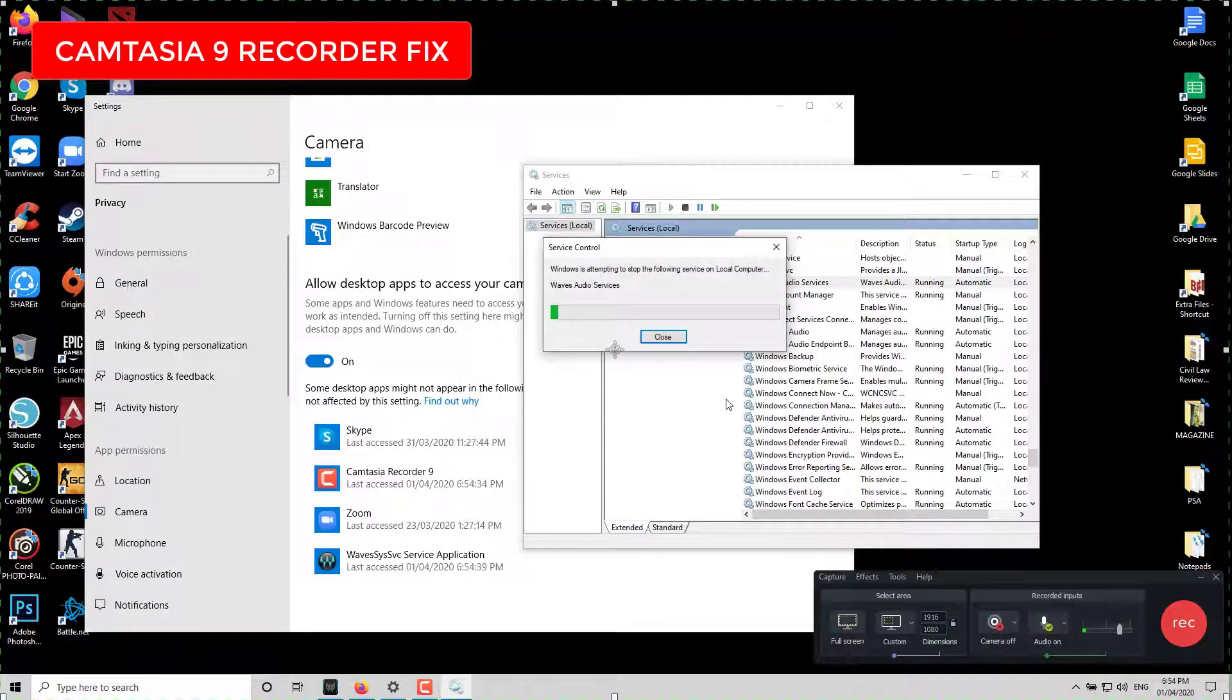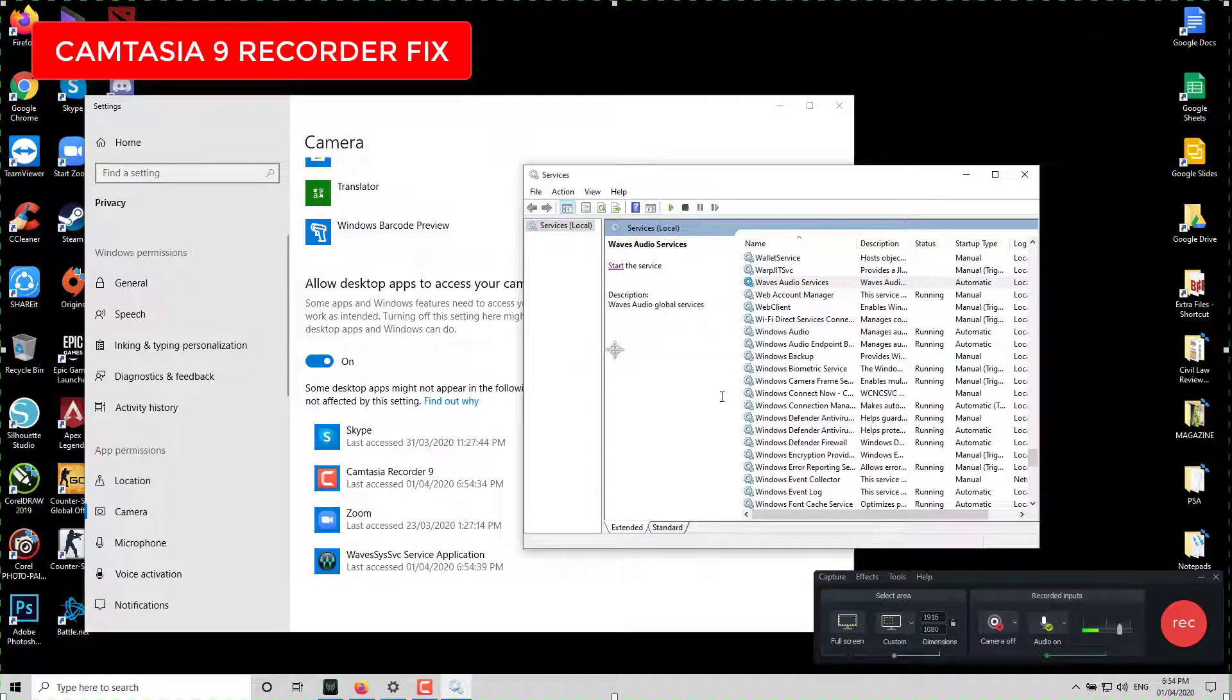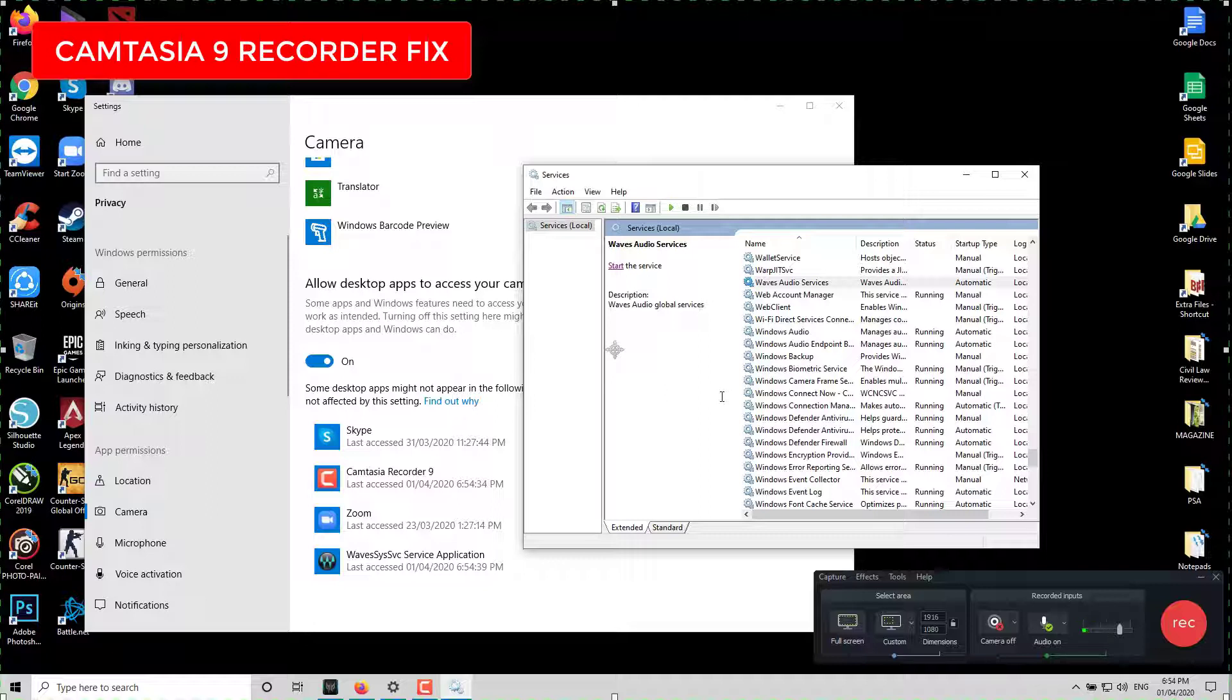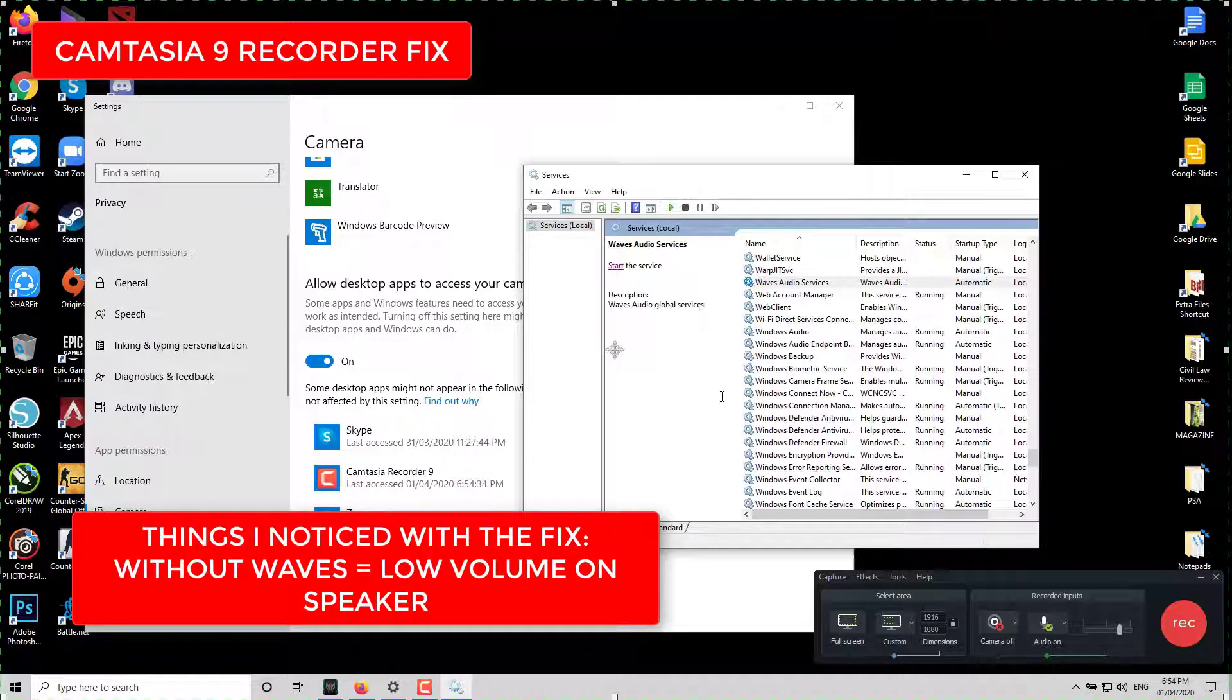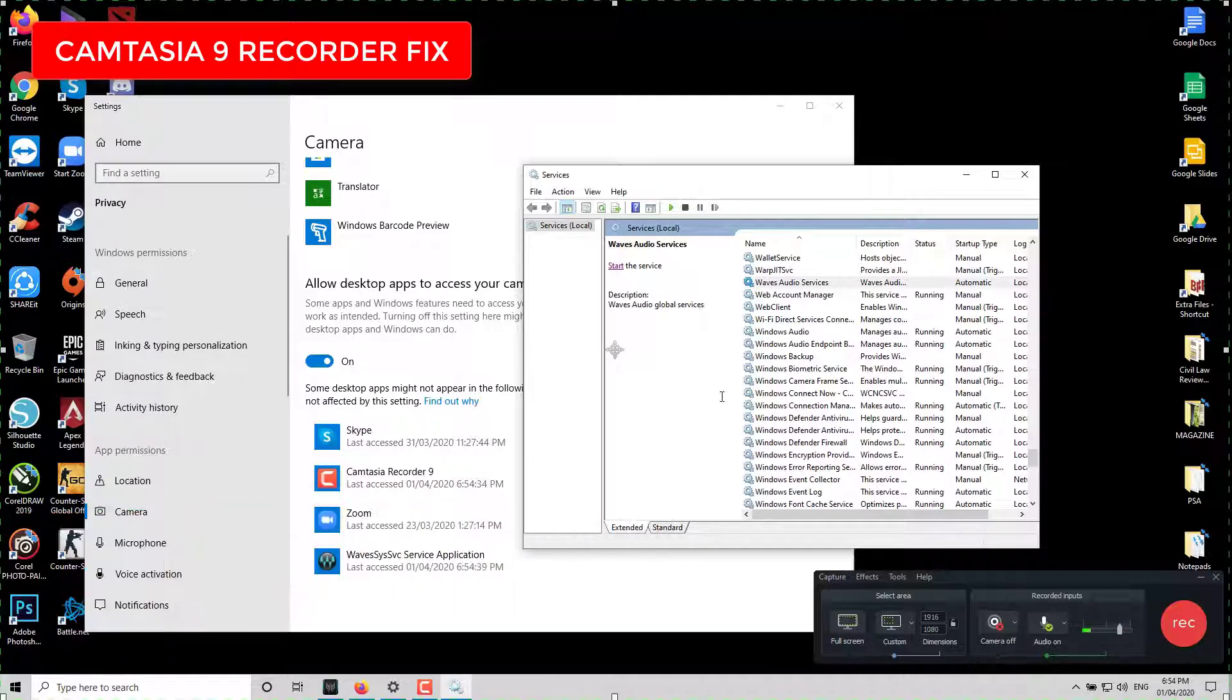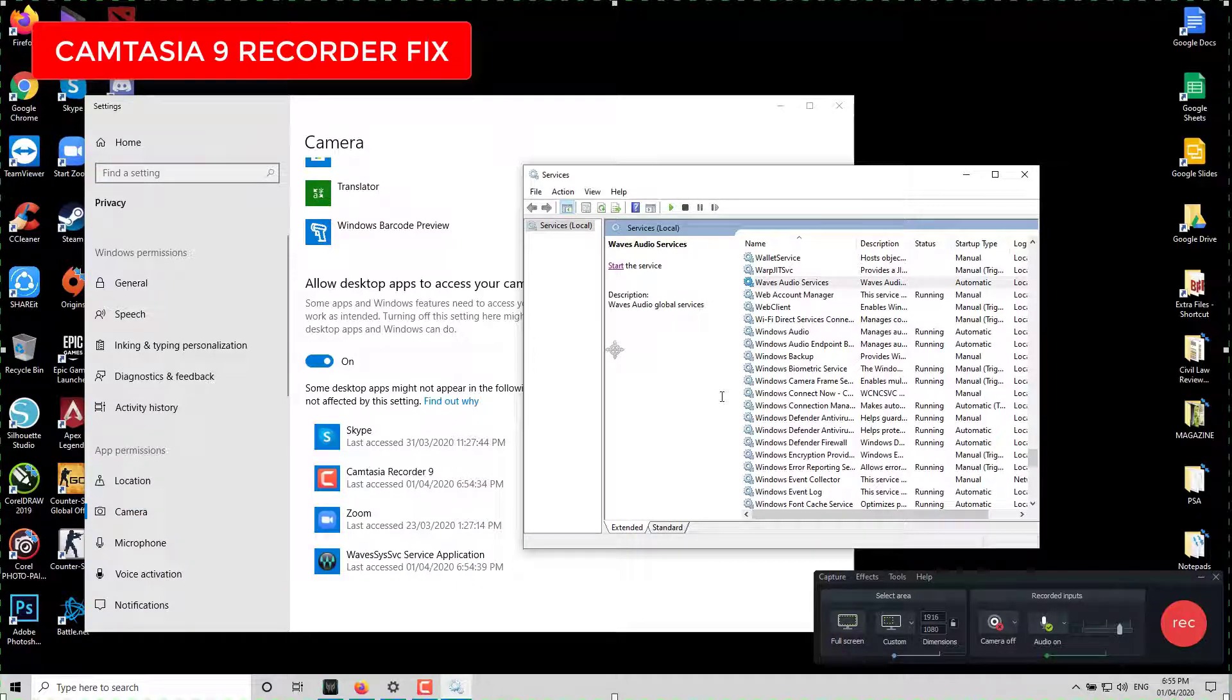Just stop the service. I'm not using Waves anymore. Although, what I noticed when I removed Waves Audio Services—I'm using a laptop right now—the volume without headphones went down and it wasn't as loud as before.